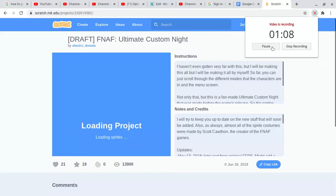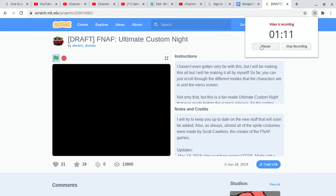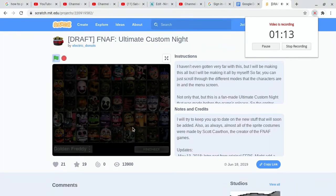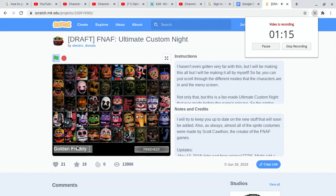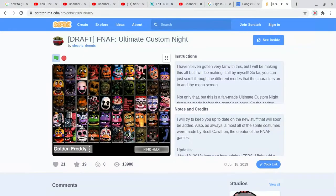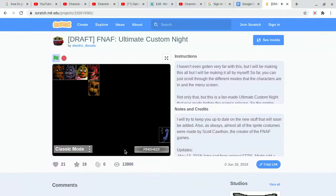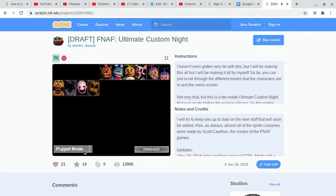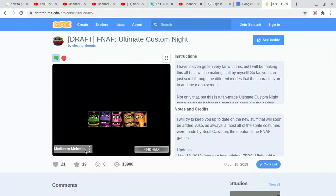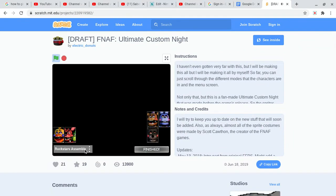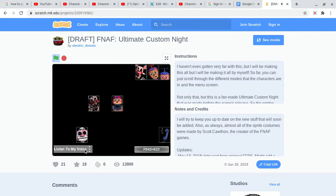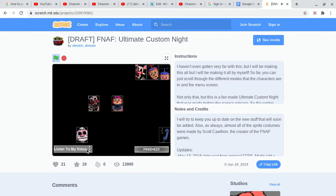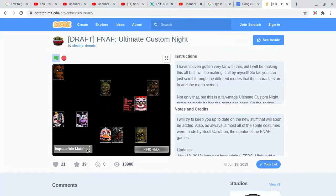Let's try this one. Golden Freddy classic mode, puppet mode, but you can't choose the ones that you want. Listen to my voice, one music mode, impossible match.